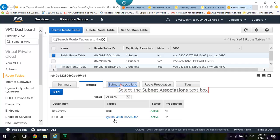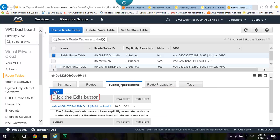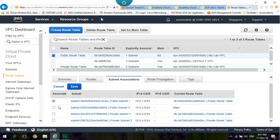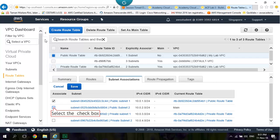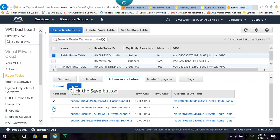Select the Subnet Associations. Edit. Public Subnet 1 and also Public Subnet 2. Click Save.